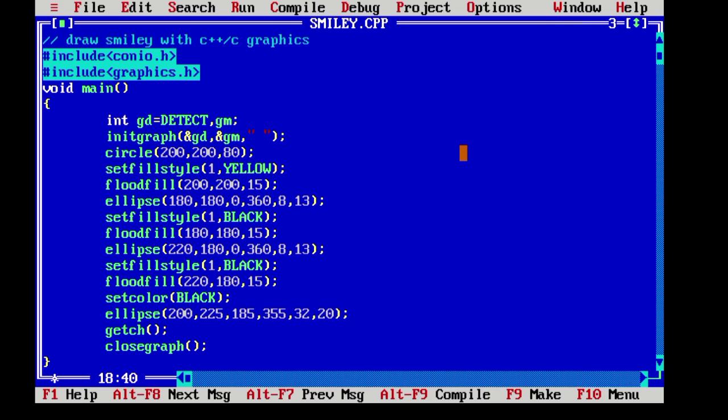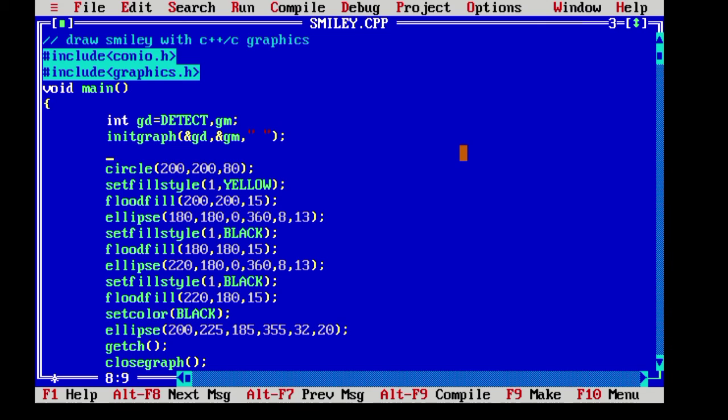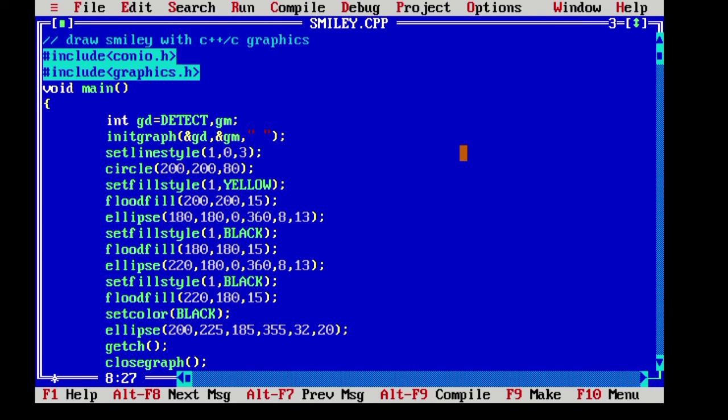And here it is. So now let's make the smile thicker. For that we need to call the function setlinestyle and give the thickness 3 over there.